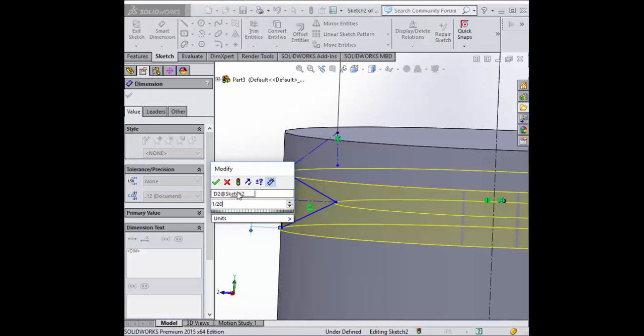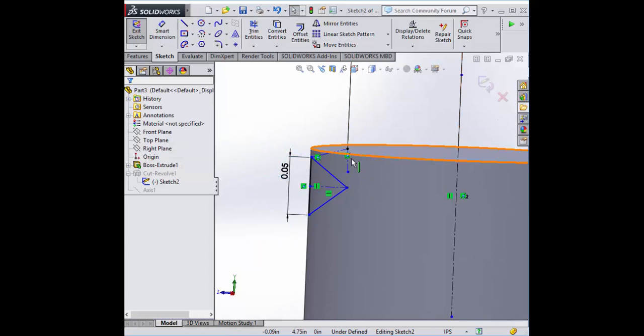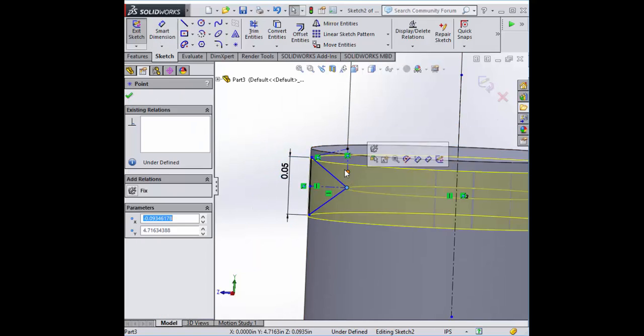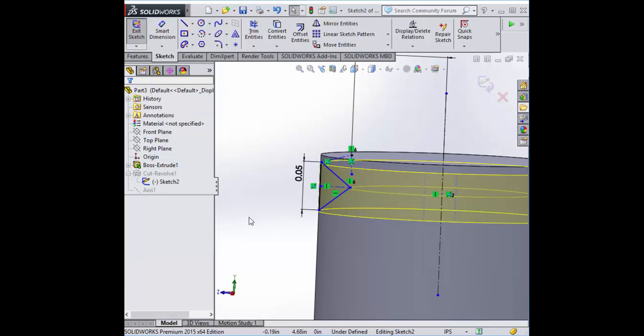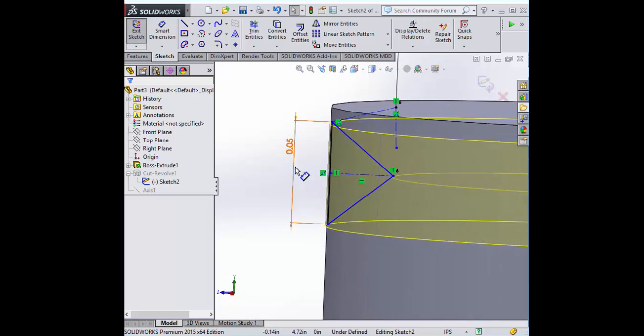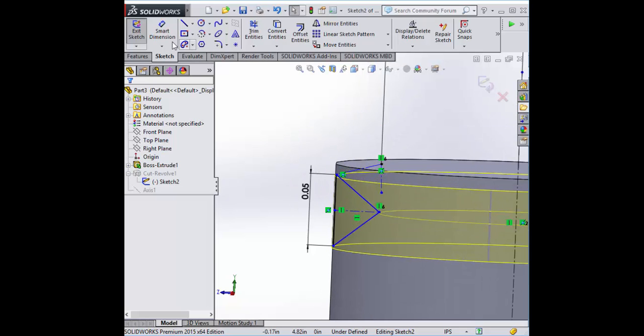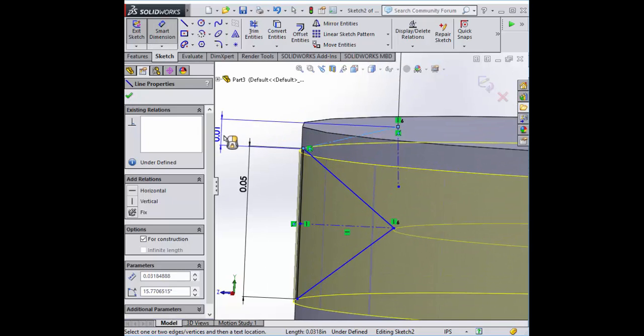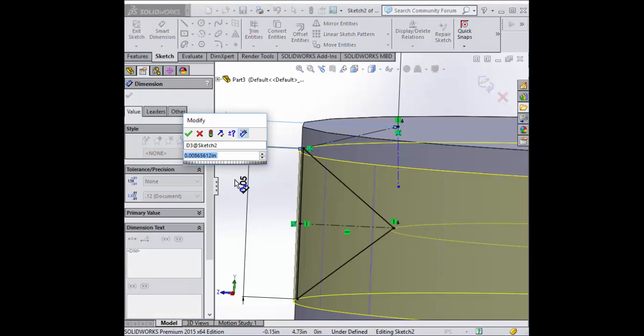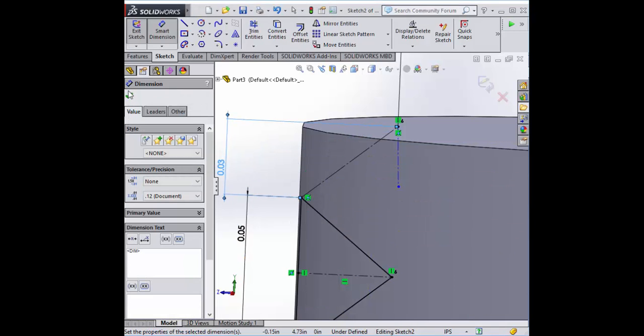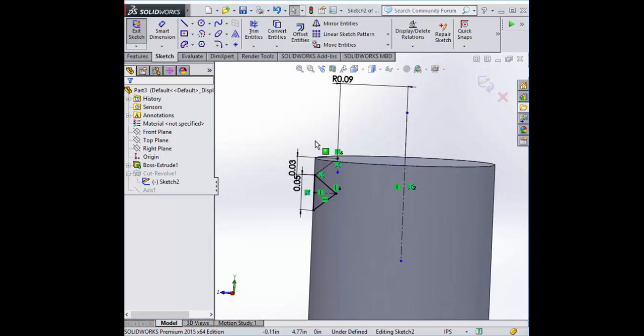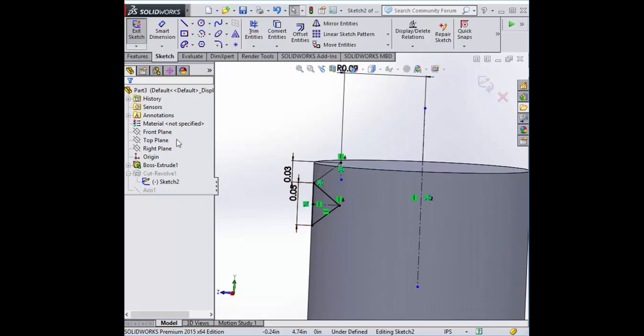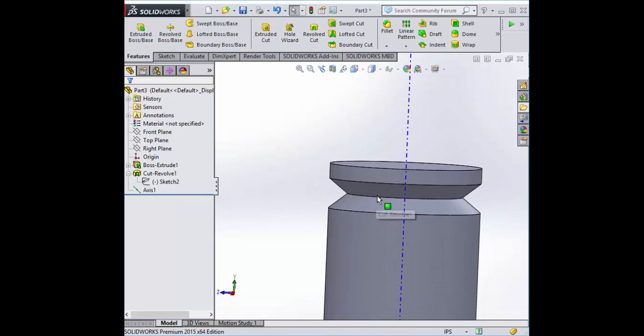We're going to make the same tooth profile. There we go. This is what I wanted. So we've got this weird hourglass. This will show me more of the linear pattern.